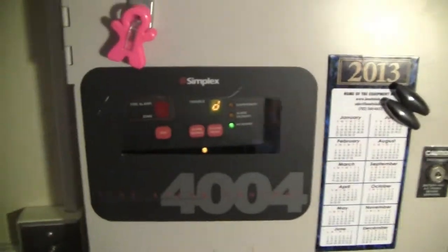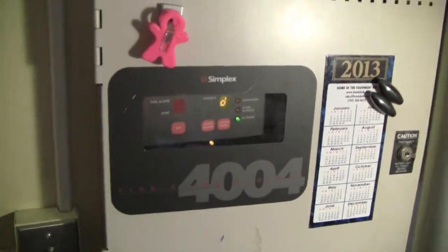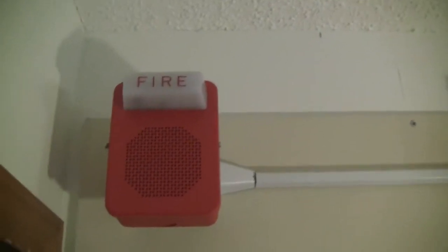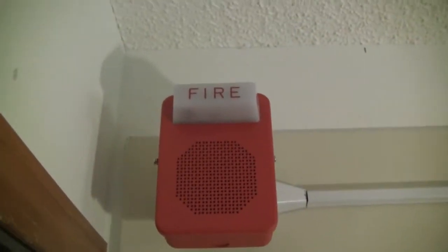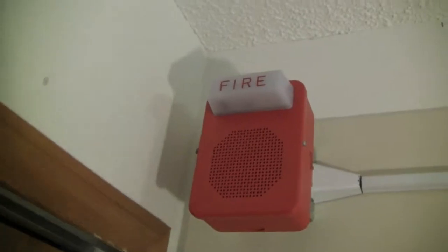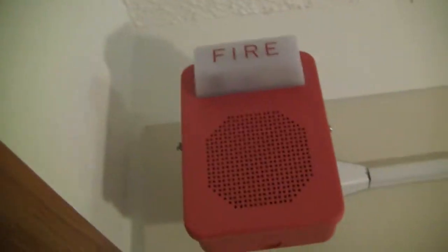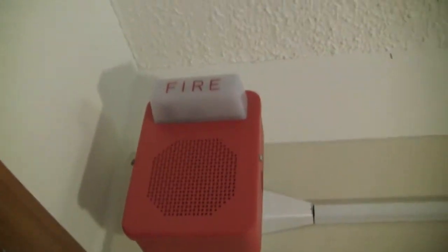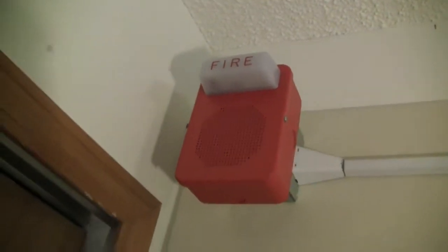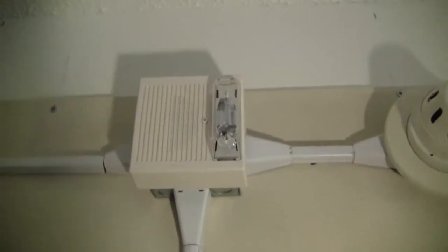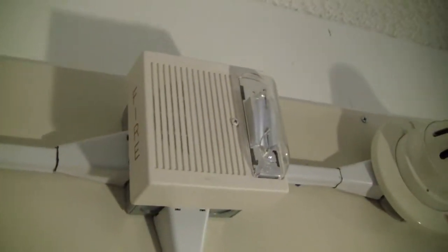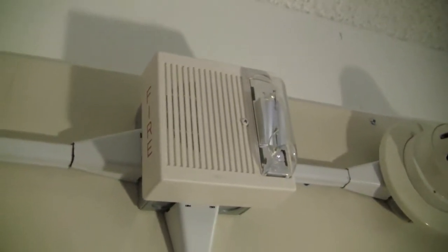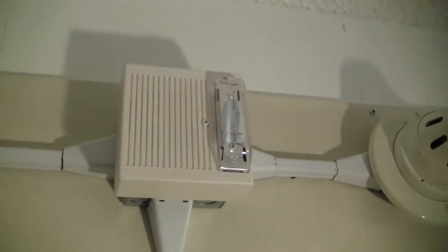For the notification appliances, we'll start with those. I have this Honeywell chime strobe, it's actually made by Wheelock, just rebranded by Honeywell, can't remember the model number on it at this minute. And then here is a Wheelock AS, the original version with the vertical strobe, and I got that new in box.